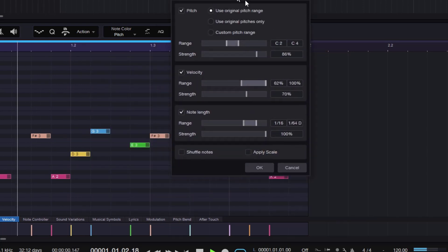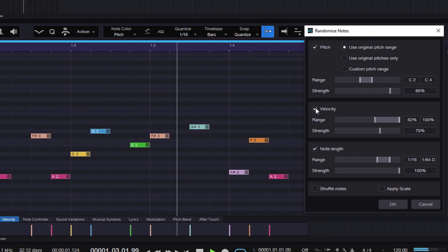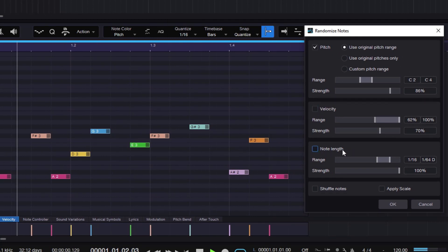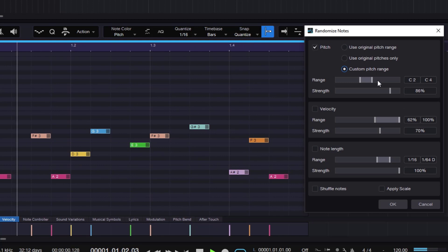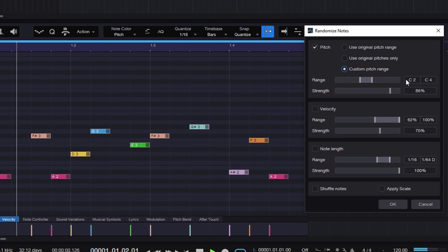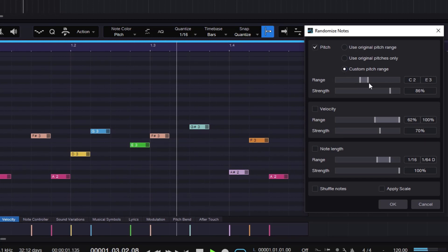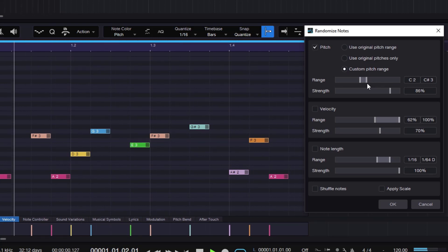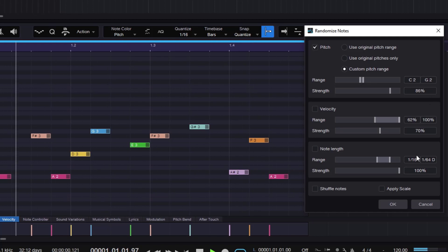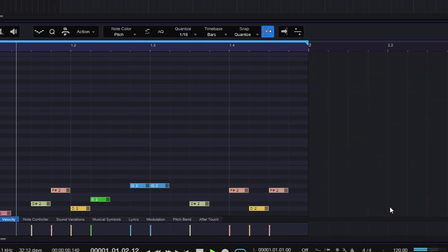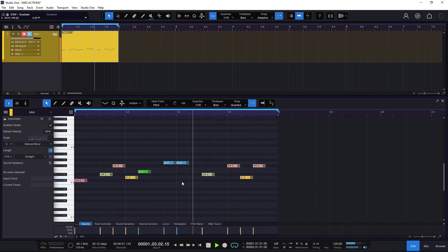Let me do the same thing again. By default it's doing the velocity, range, and length. I'm going to go to Use Original Pitches Only, but you can also do Custom Pitch. With custom pitch, you can select a range — right now it's C2 to C4, but maybe I want to do between C2 and G2. Let me try that. If I do it — you get it. So you can use this to create baselines and things like that.